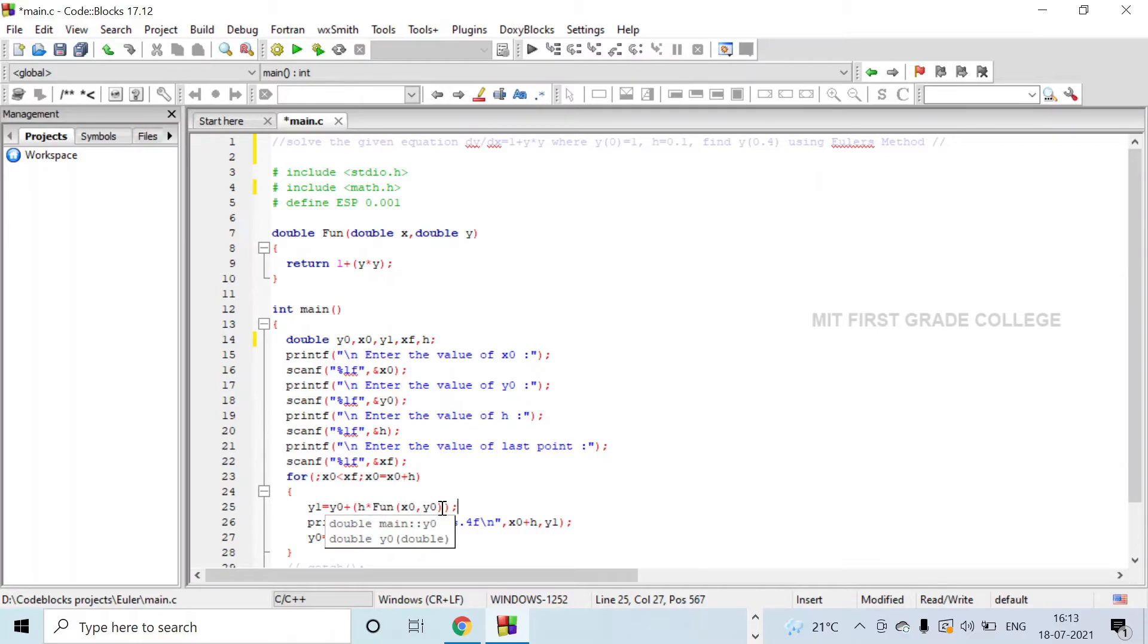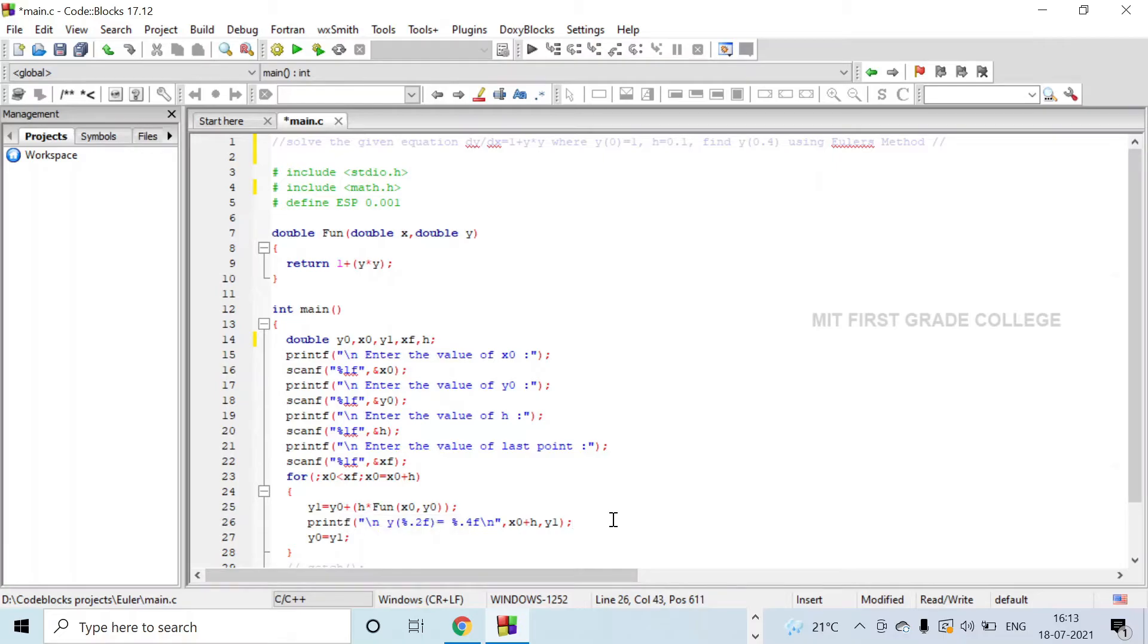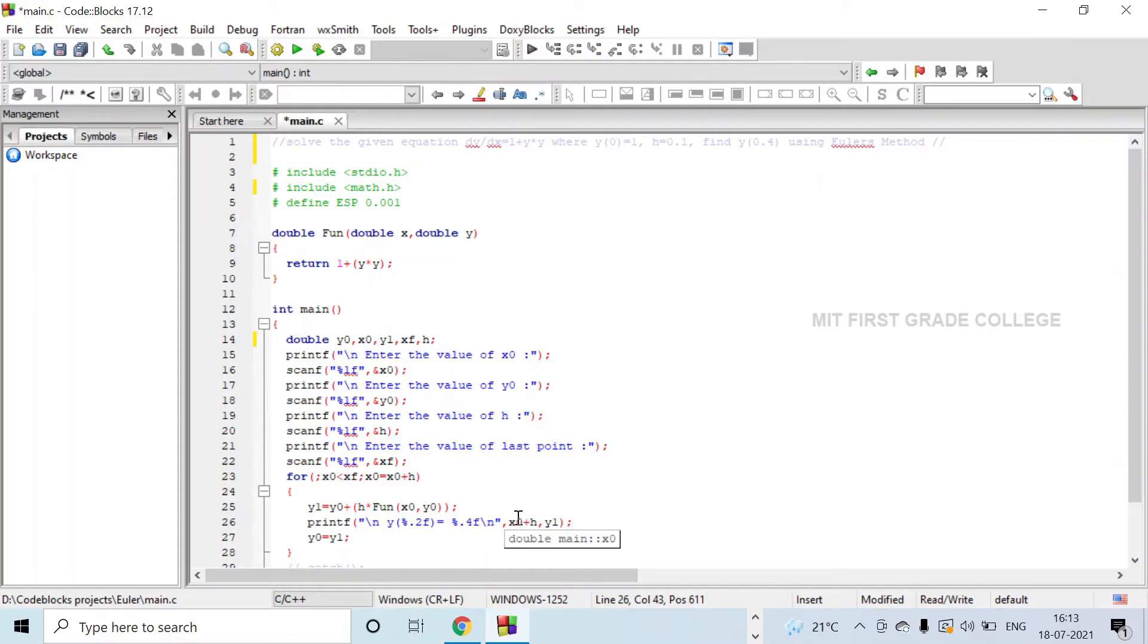After calculating y1, you will be printing the value of x1 and y1. x1 is x0 + h, the initial value plus step size.